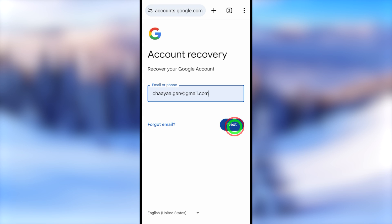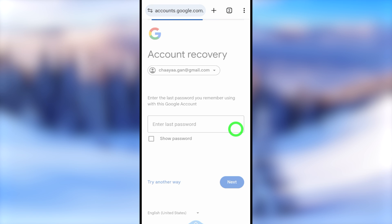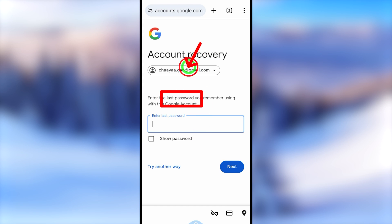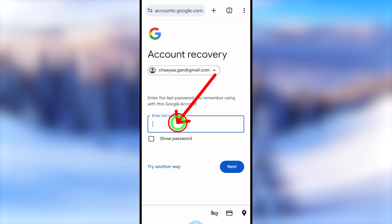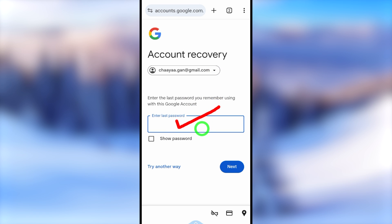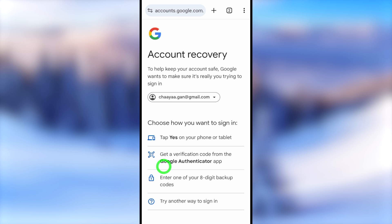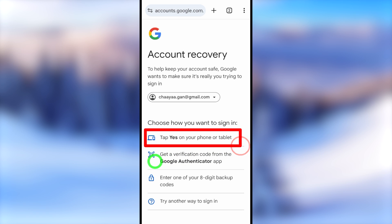Here it asks you to enter your password, but it also allows you to enter any of your previous passwords. So if you remember your last password or any other previous password you used to log into your Google account, you can enter it here. If you don't remember any password, just tap 'Try another way to sign you in,' and it will show all your two-step verification options.